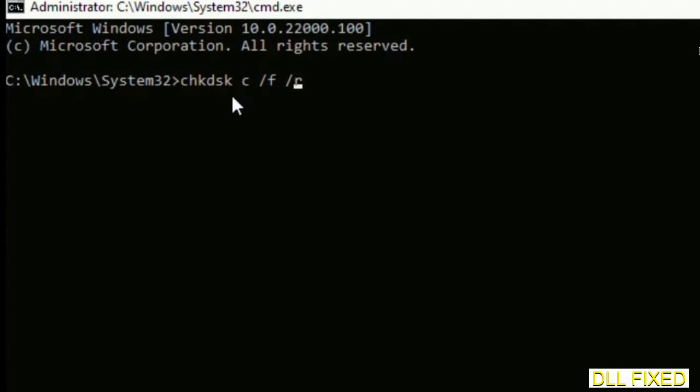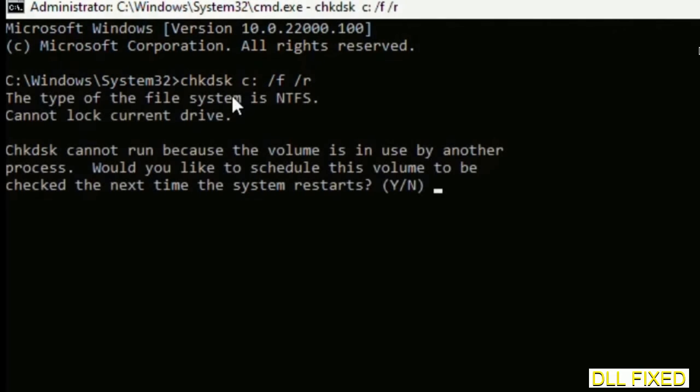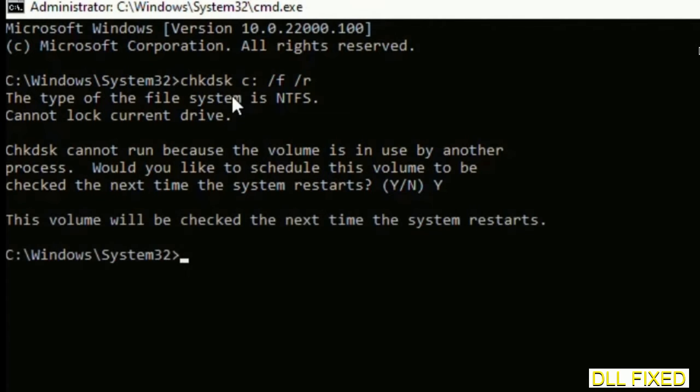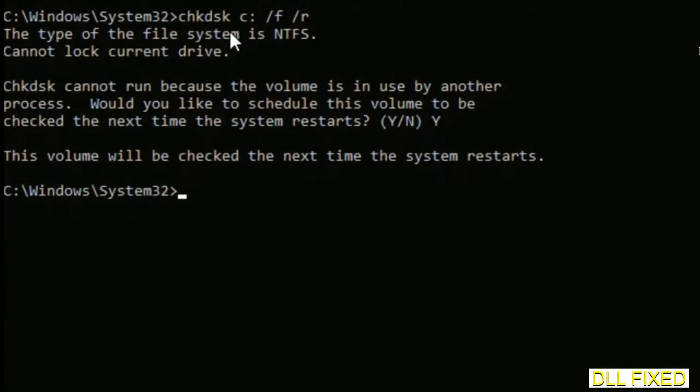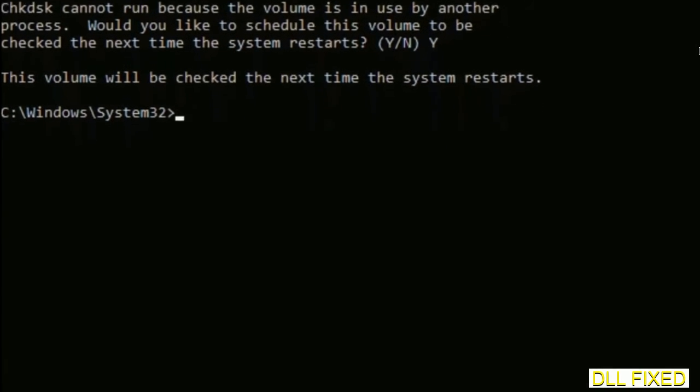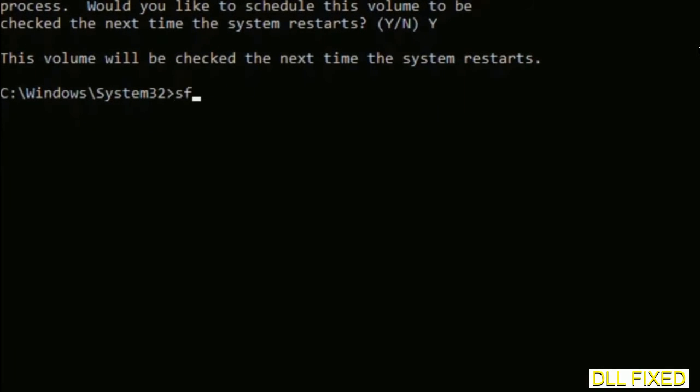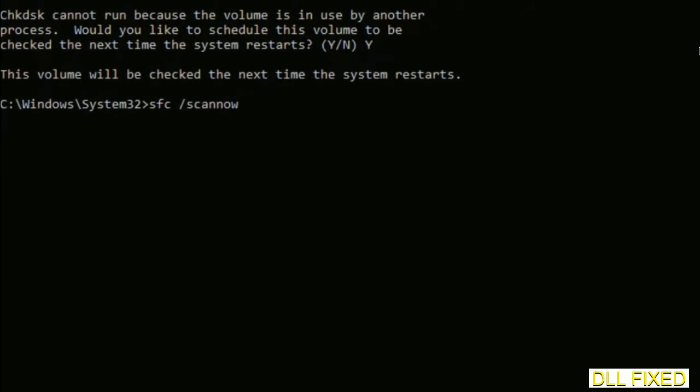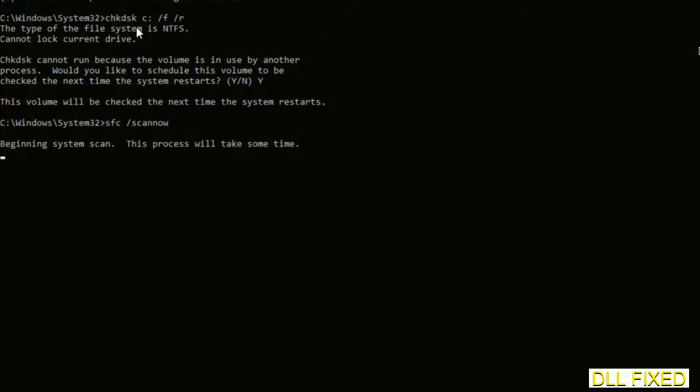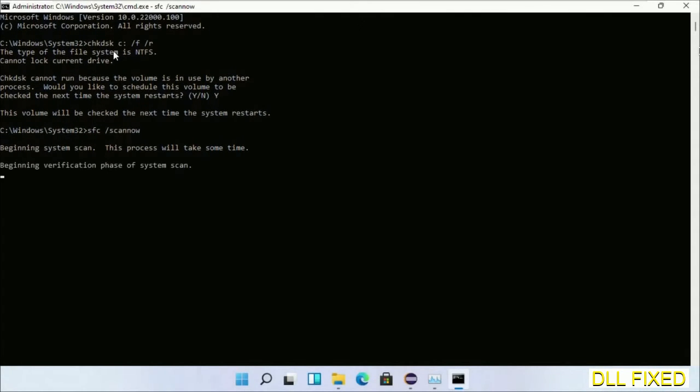We have to execute three commands here. So first is going to be check disk. Now execute this and type Y. The next command would be sfc space slash scannow. Just execute this.